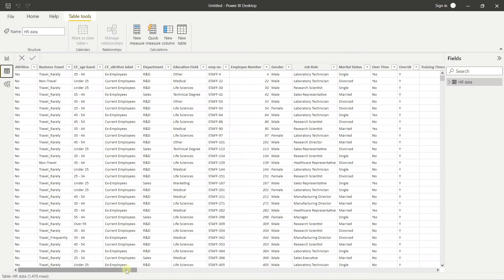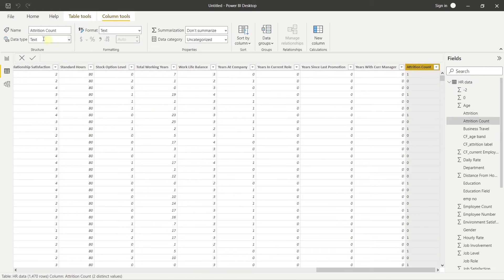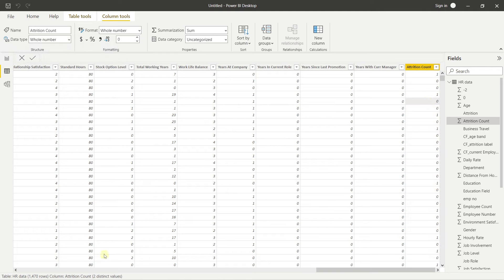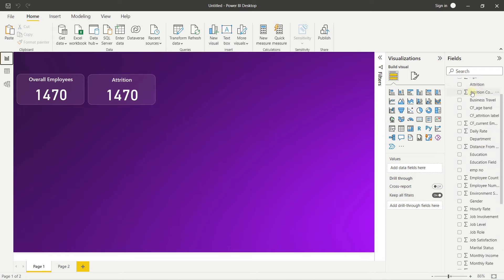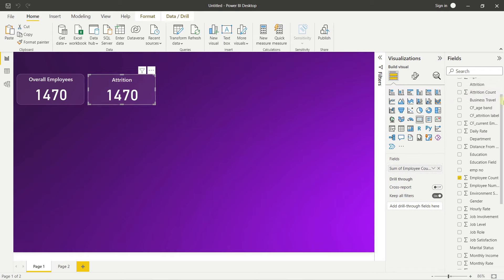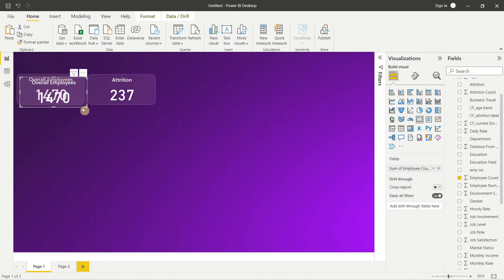Back on the Report page, the new Attrition Count column is visible in the Fields panel. Select the second KPI card visual and drag Attrition Count into it — it replaces the Employee Count and now shows the attrition figure. For our third KPI, copy the card again and change the title in General to 'Attrition Rate'.